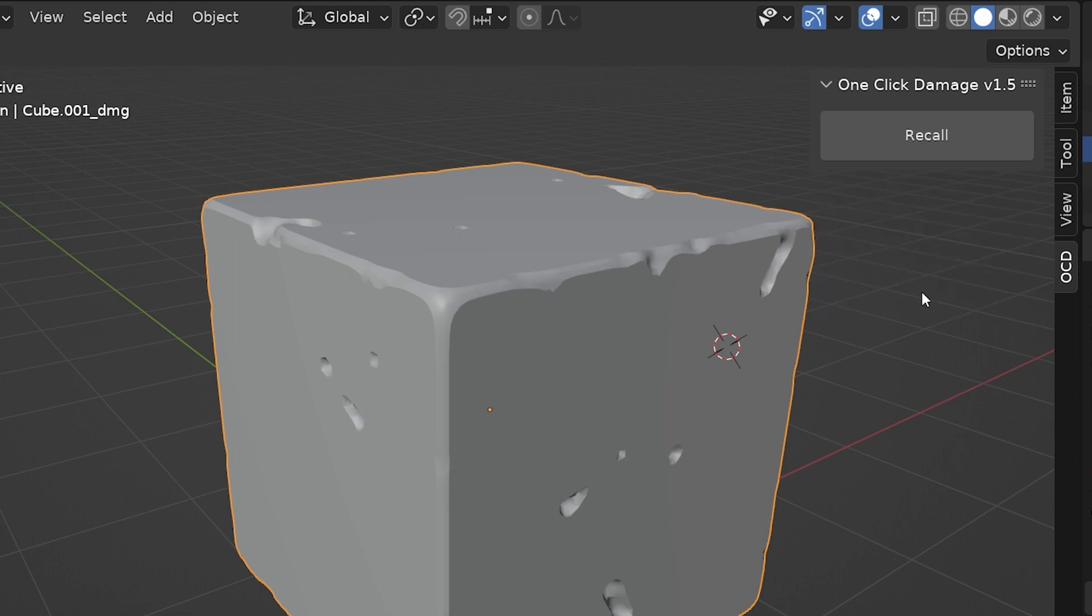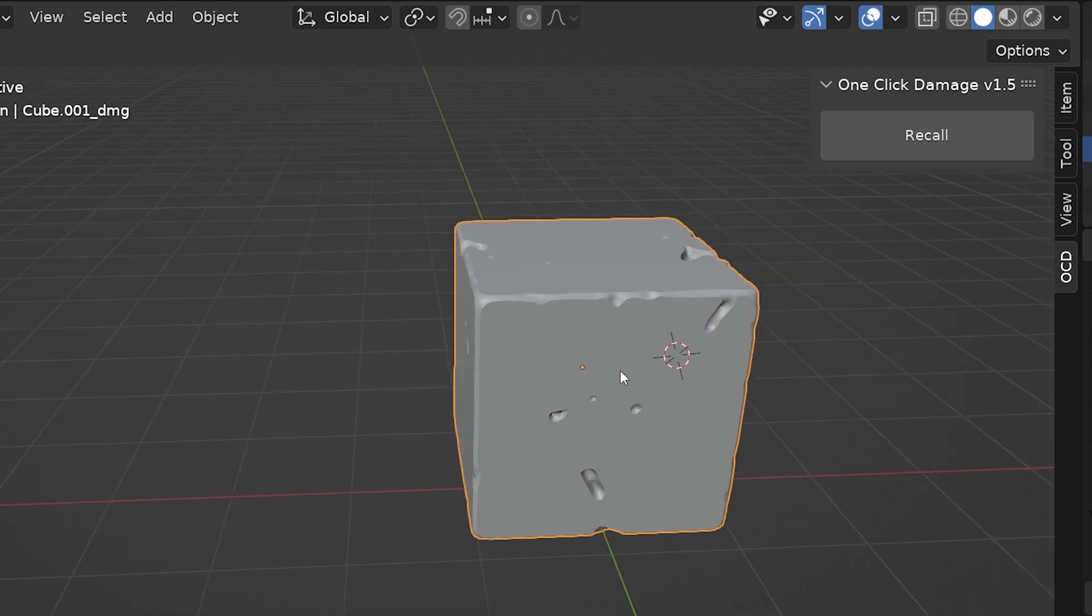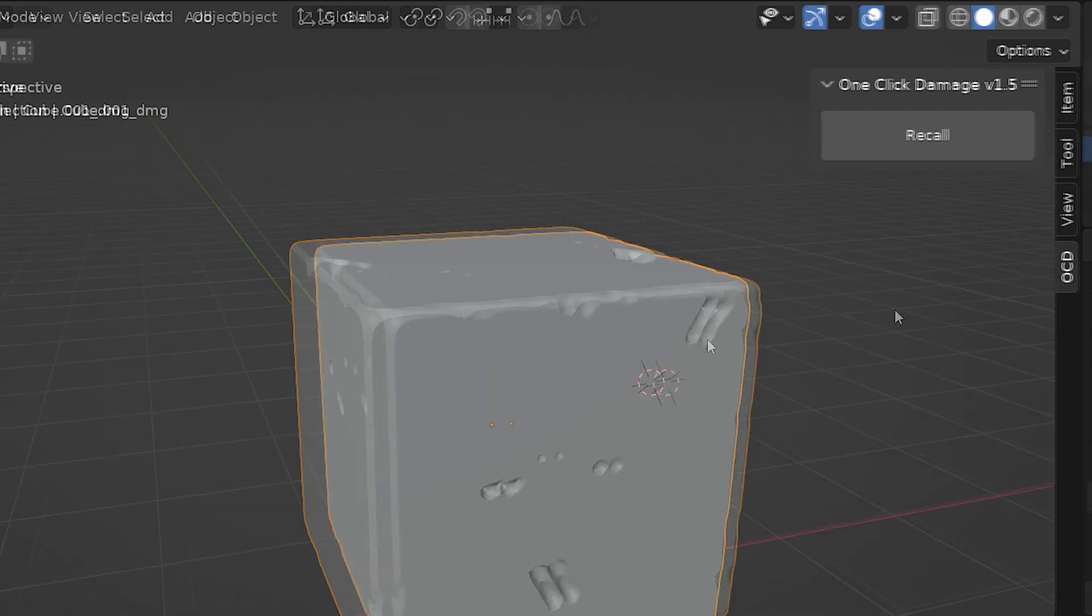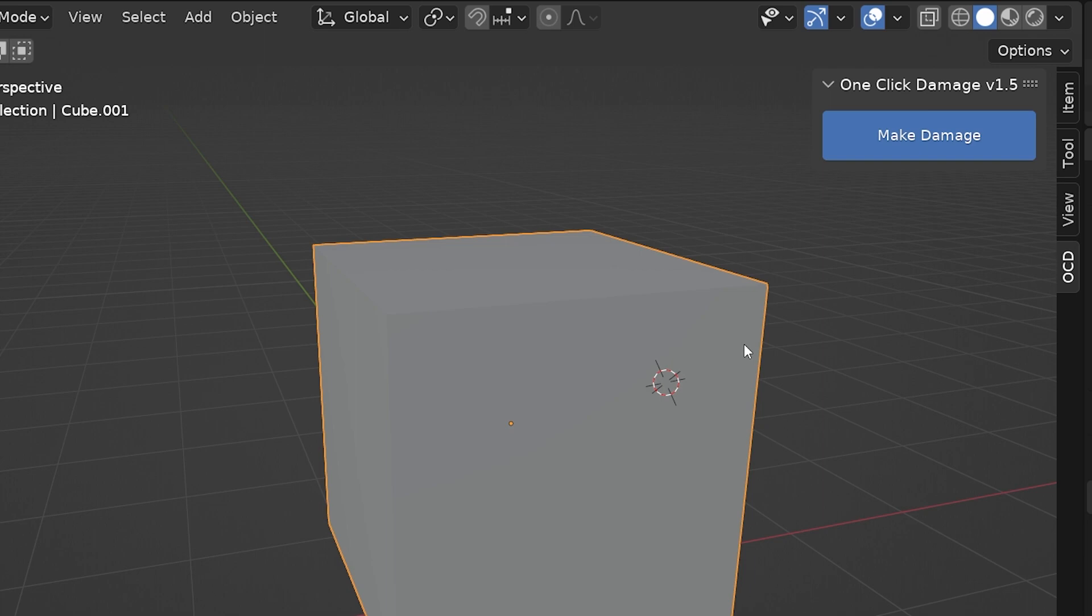But that doesn't mean the damage is permanent. With the damage applied, the OCD control panel now shows Recall. Pressing this removes the damage from the selected object.